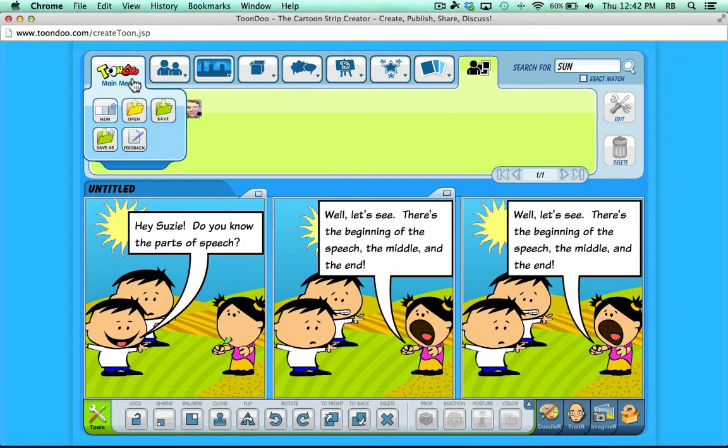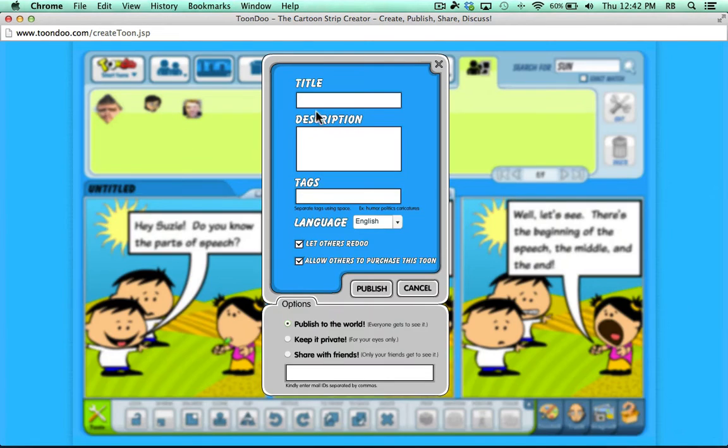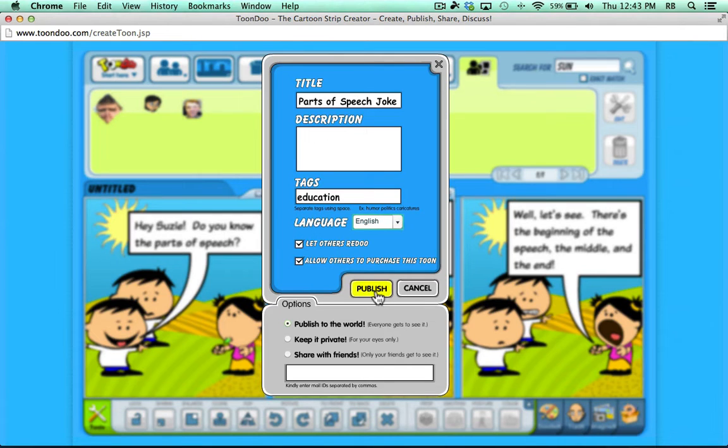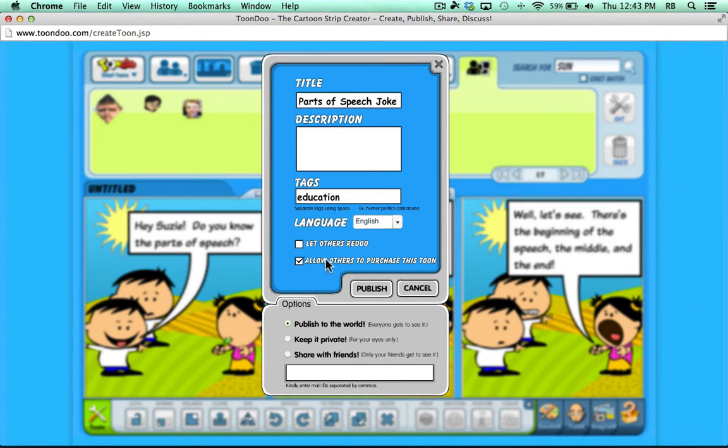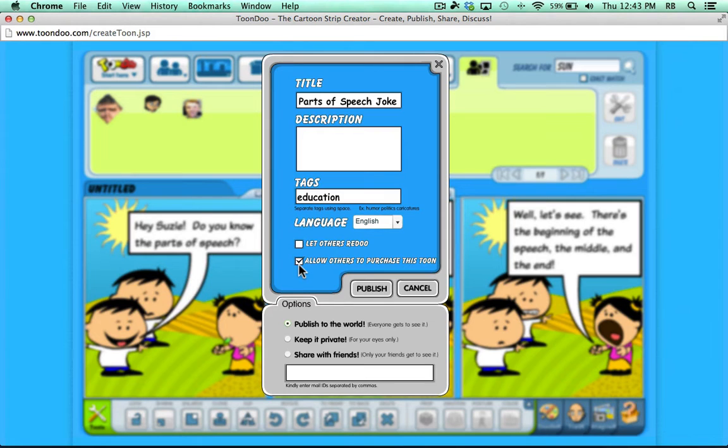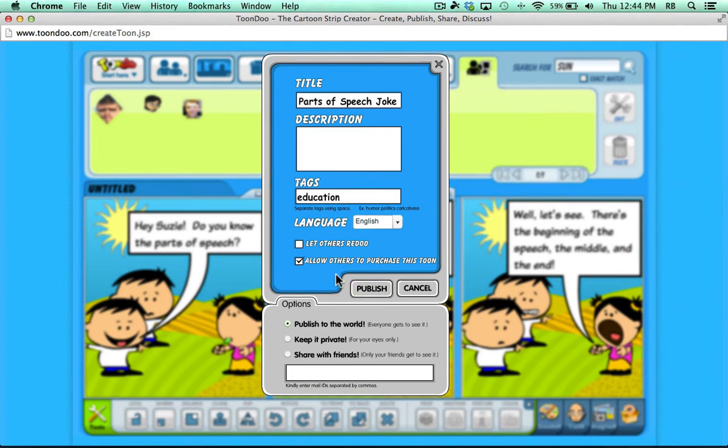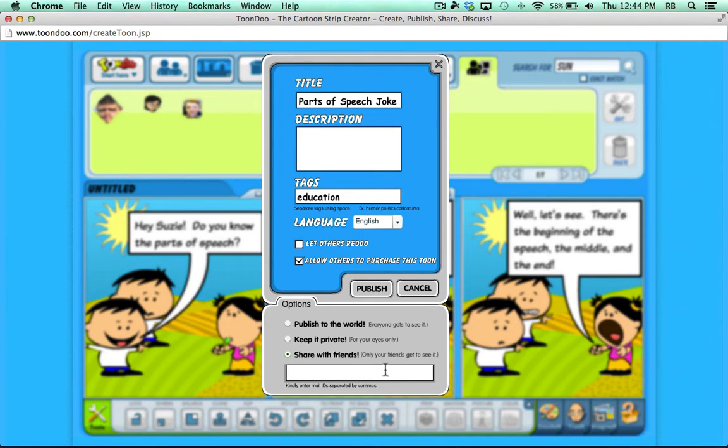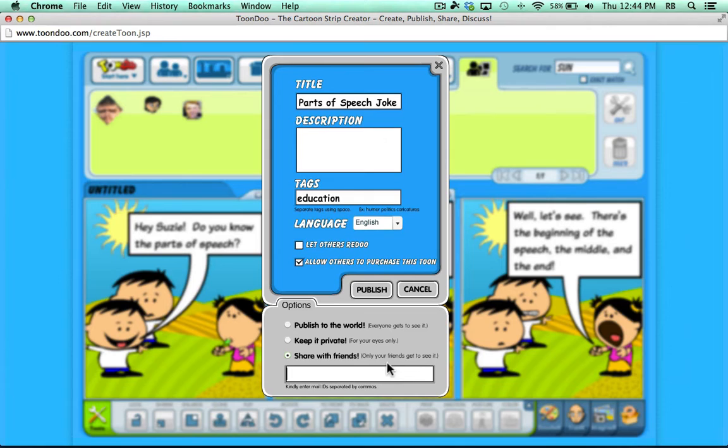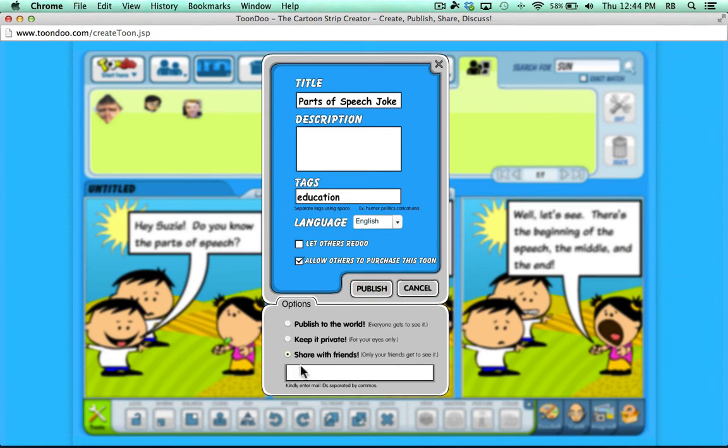Now when I'm done, I can just go here to the ToonDoo main menu. Click Save. Title it. Describe it if I want to. I can add tags. And then I have a couple of options I need to think about. I could let others redo this comic. They would be able to take my work, make it their own, make some changes. I'm not going to do that in this case. And then also, if I want, I could let people buy this comic. Because of course they'll want to, because it's so funny and well done. Before I click Publish, notice that I can choose to Publish to the World, keep it private so I'm the only one that can see it, or just share with friends. And to do that, I would need to put in their email addresses, separated by commas, before clicking the Publish button.